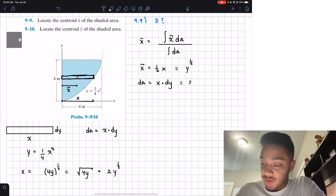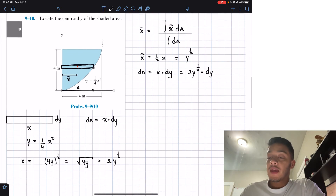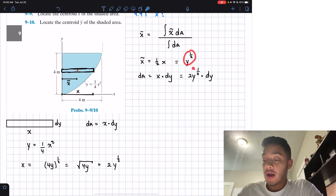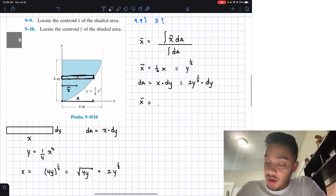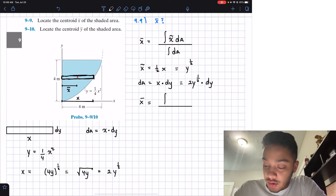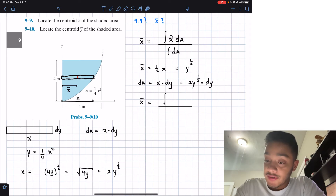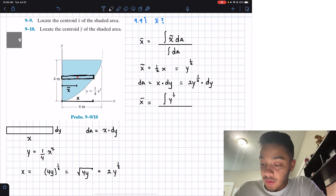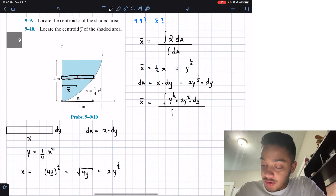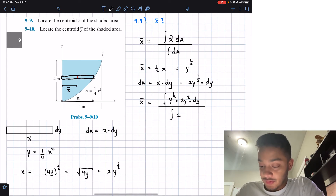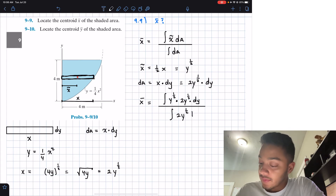Our differential area becomes dA = 2y^(1/2) dy. Now all terms are in the single variable y. We set up the centroid integral: x̄ equals the integral of x̃ dA divided by the integral of dA, which is the integral of y^(1/2) · 2y^(1/2) dy divided by the integral of 2y^(1/2) dy.